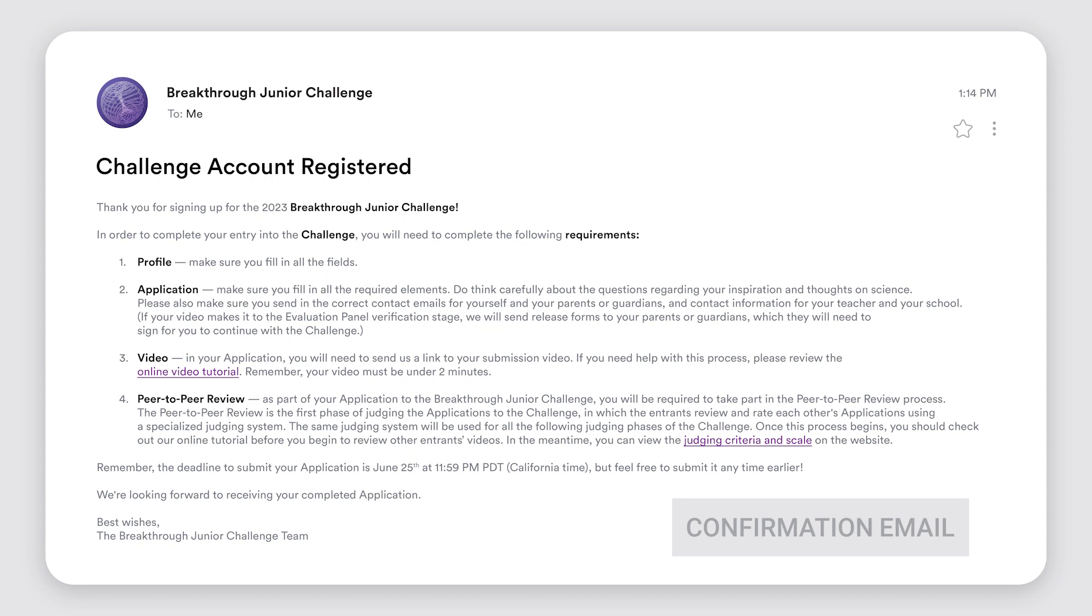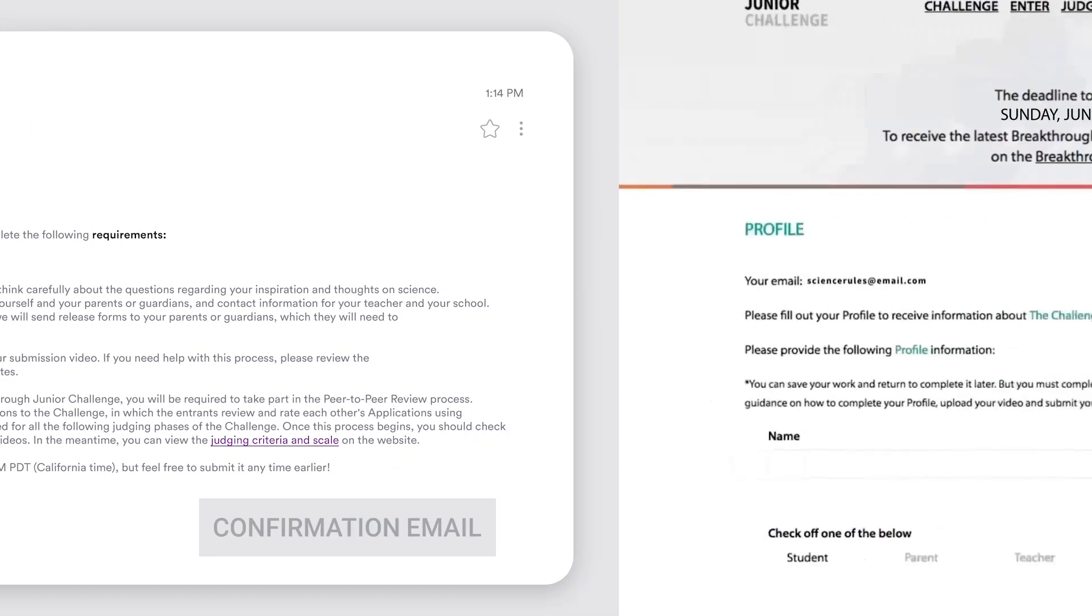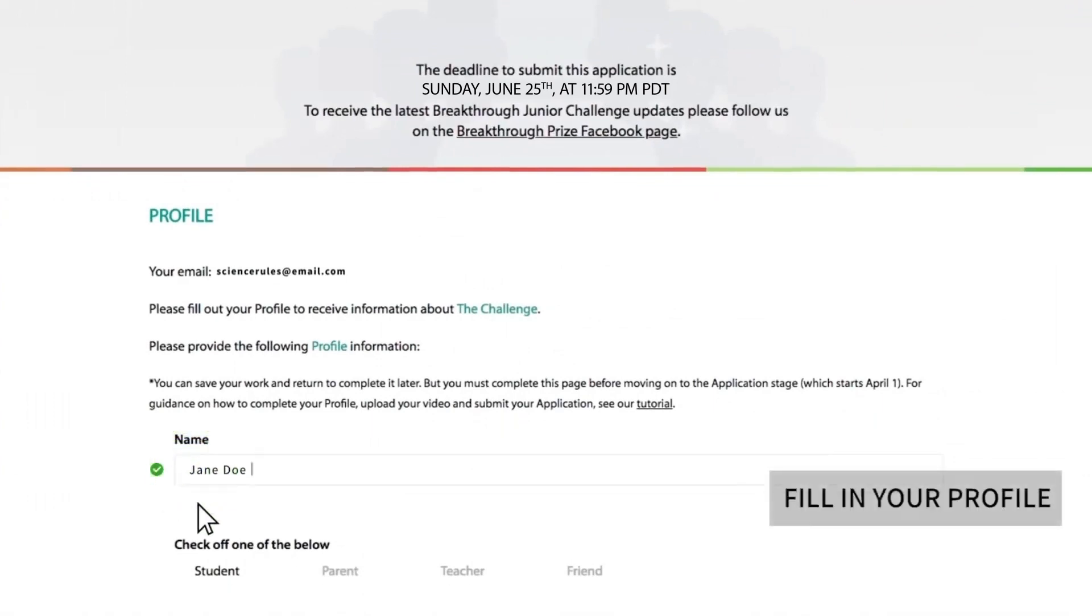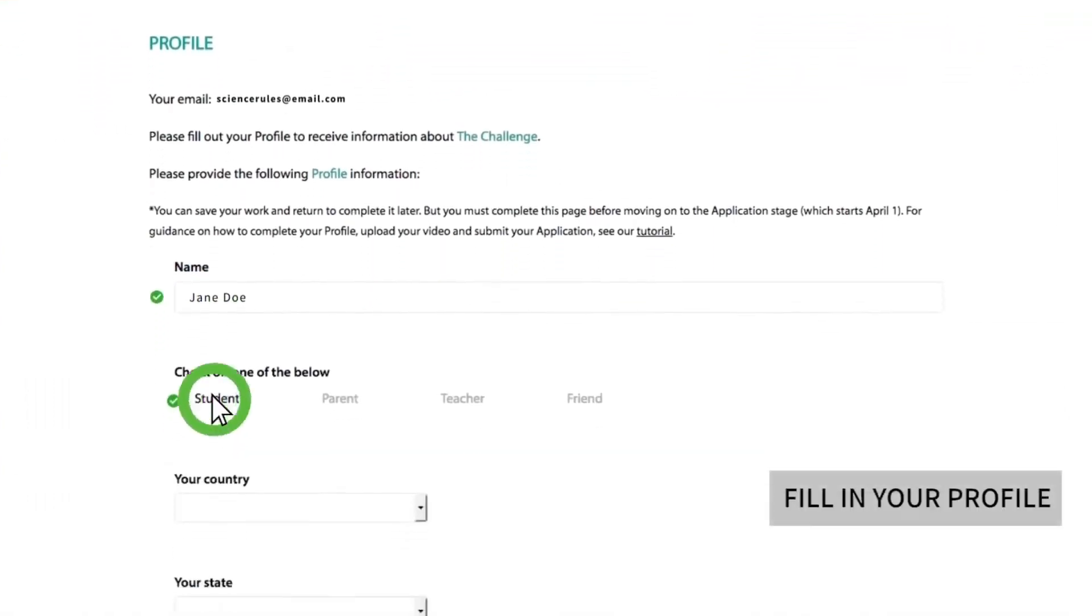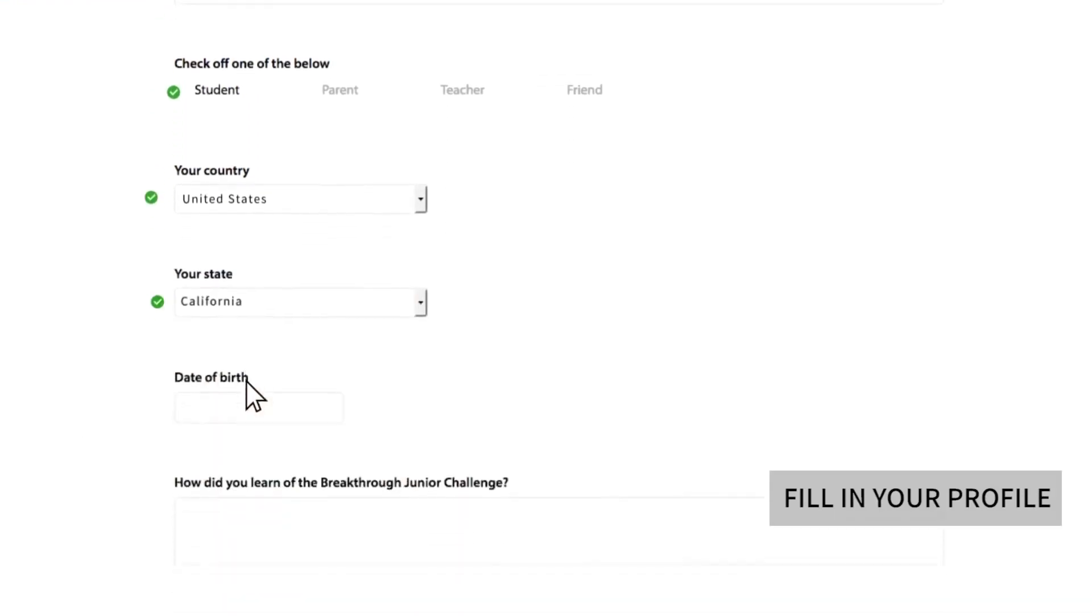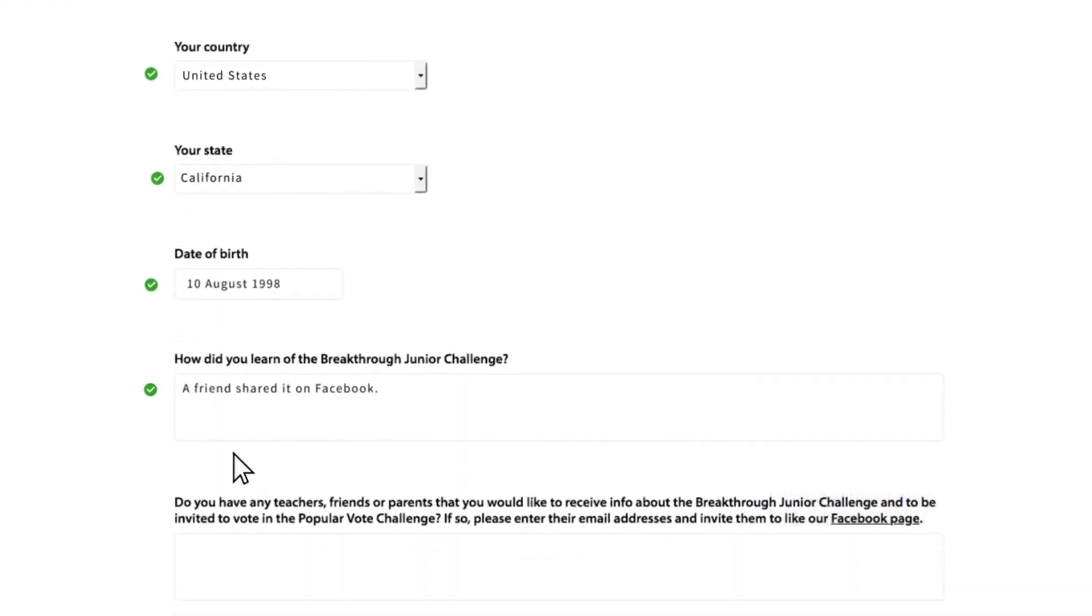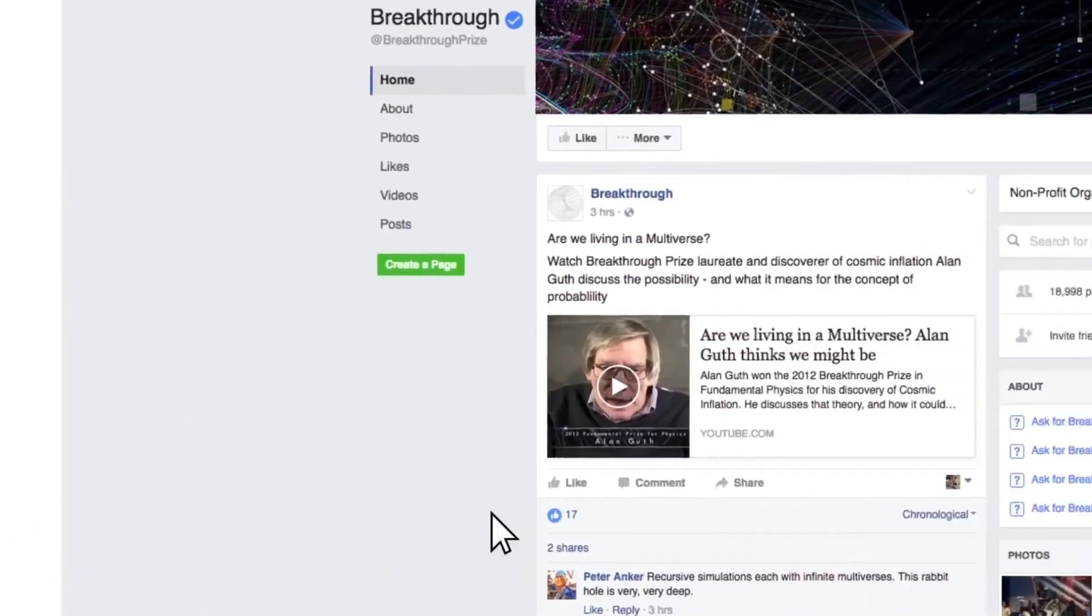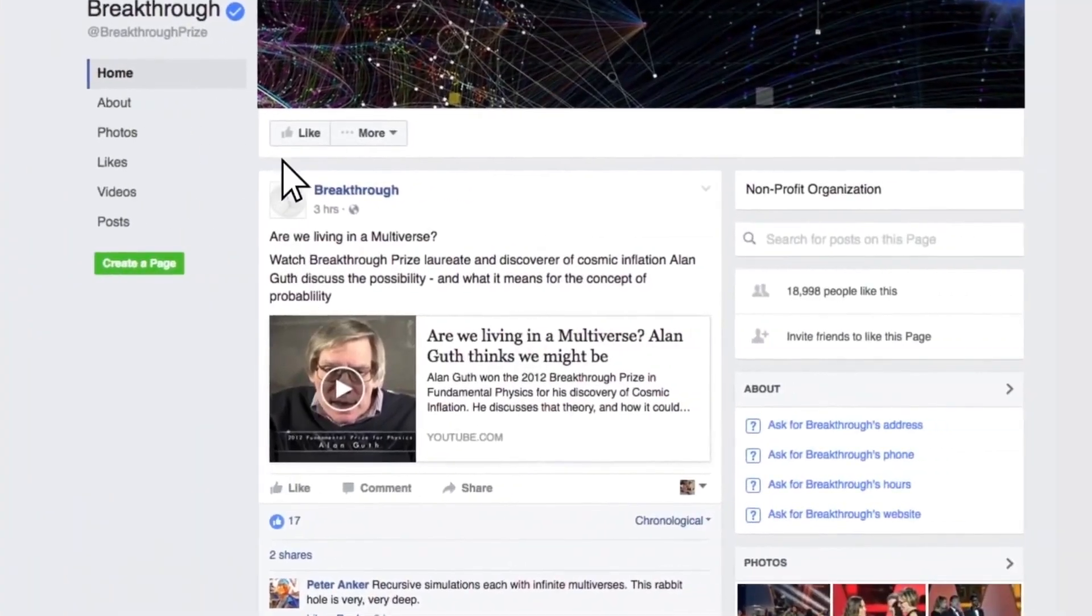Make sure to check your spam folder again. Time to fill in your profile. You must fill in each section. Don't worry, you have a chance to review your profile later and make changes if needed before your final submission. And don't forget to like our Facebook page for updates on the challenge.